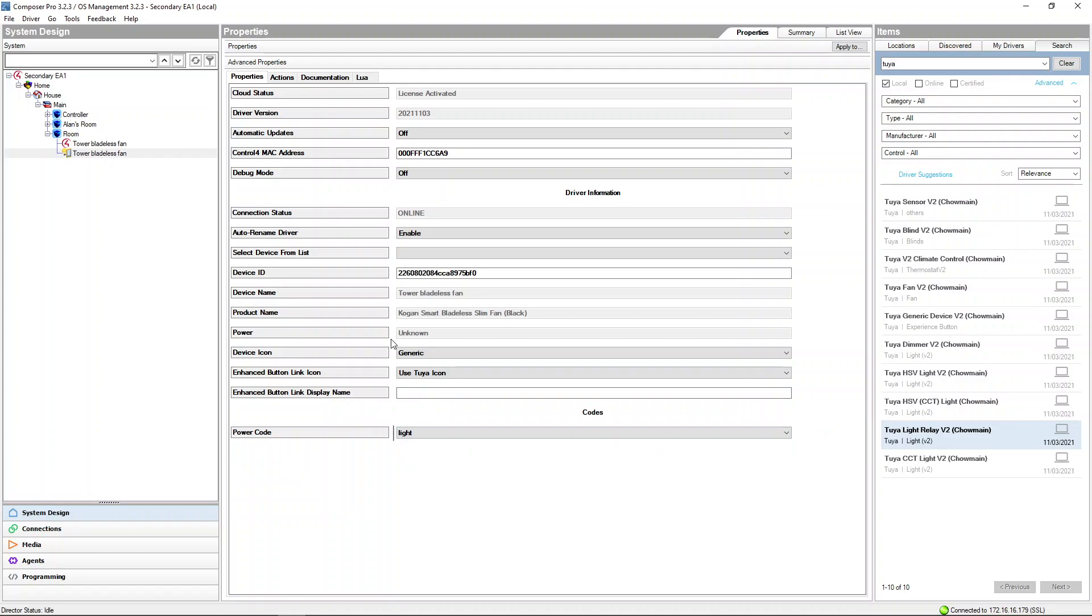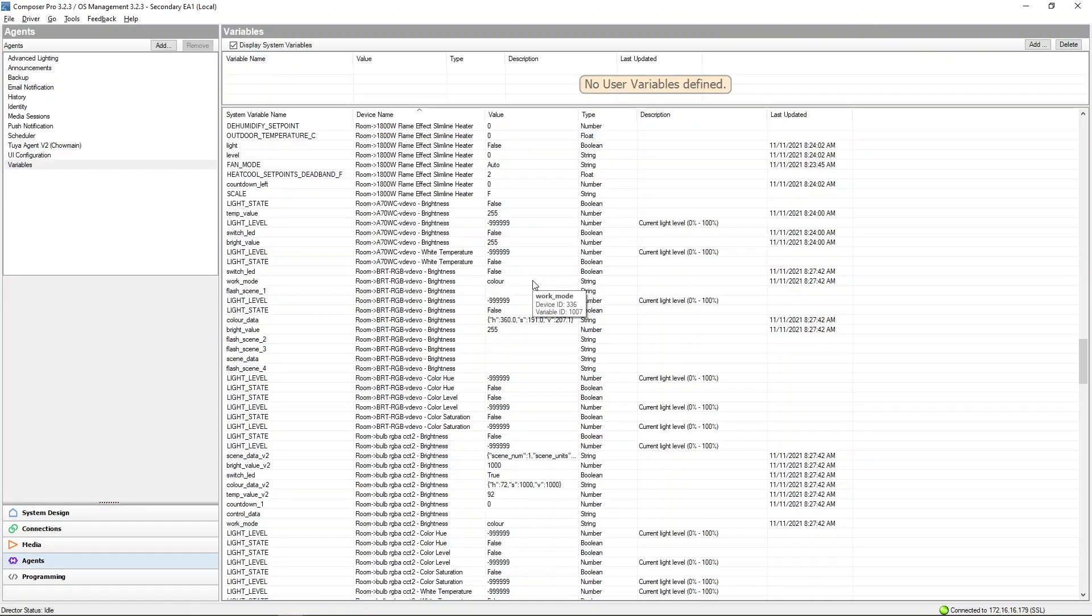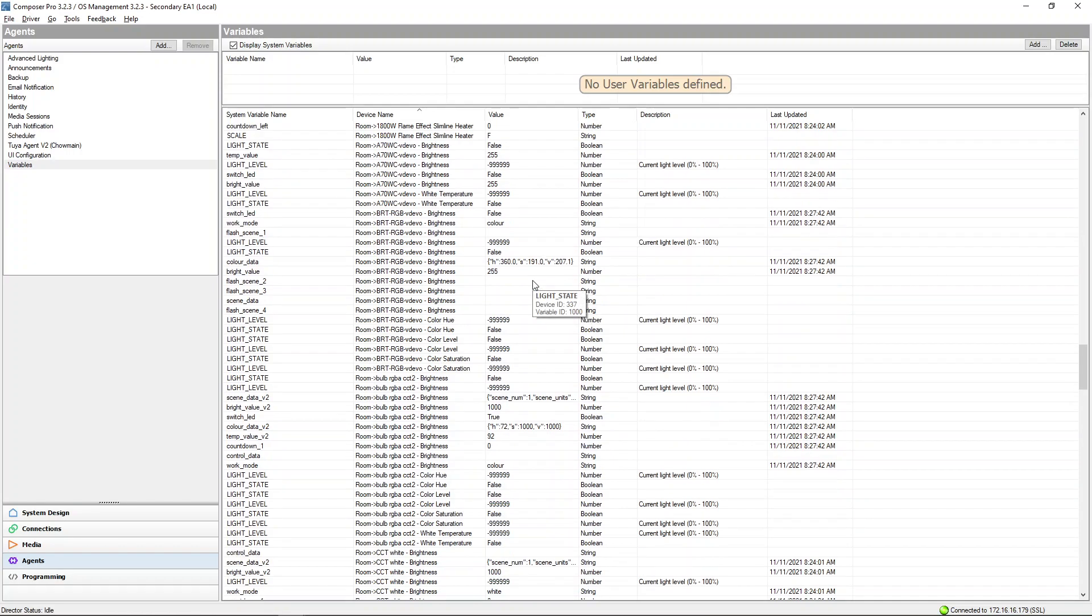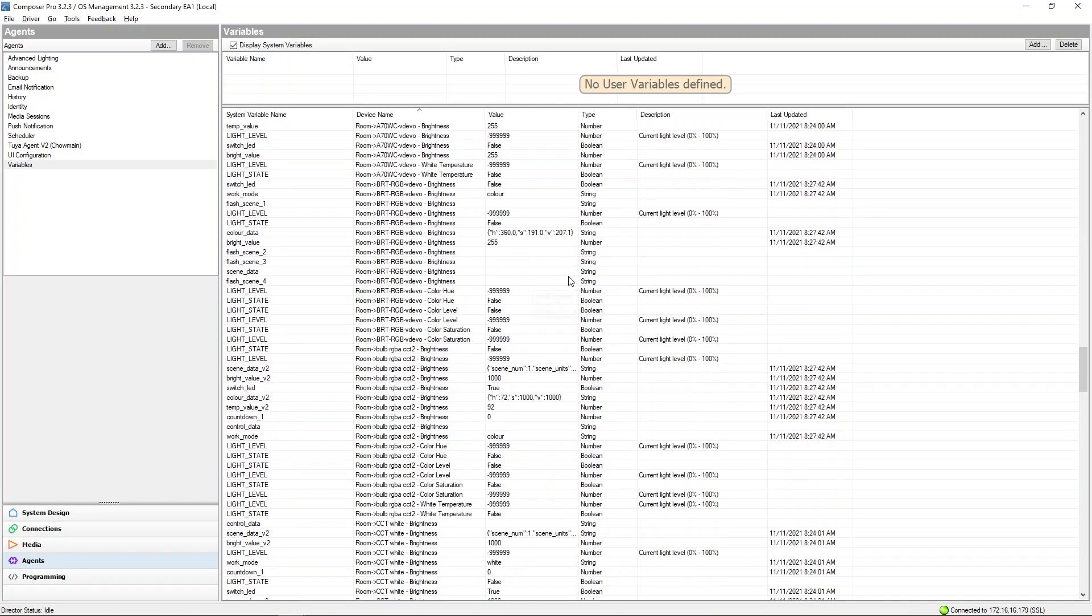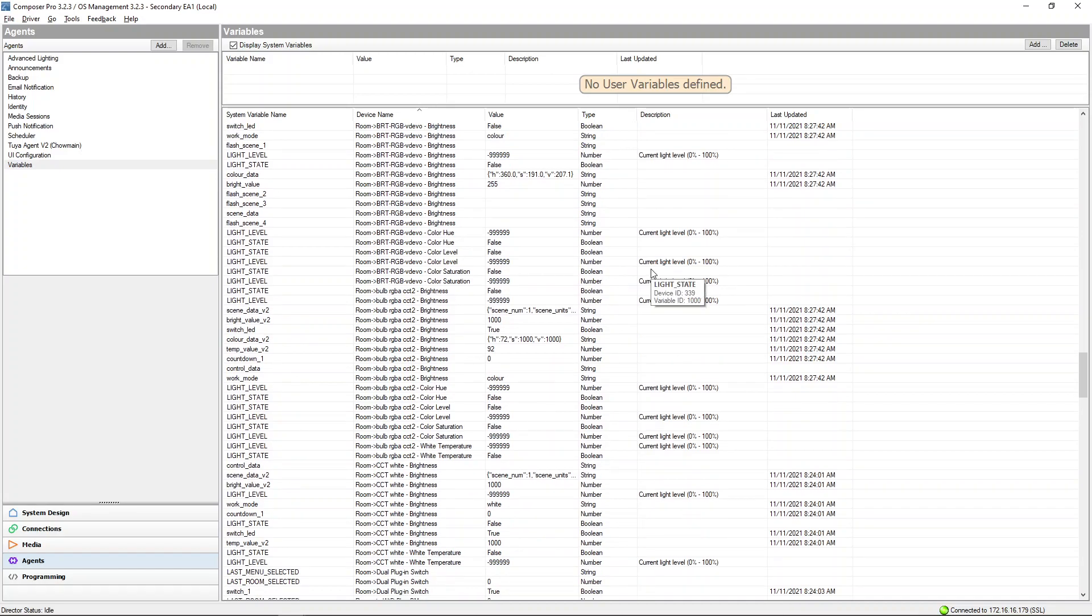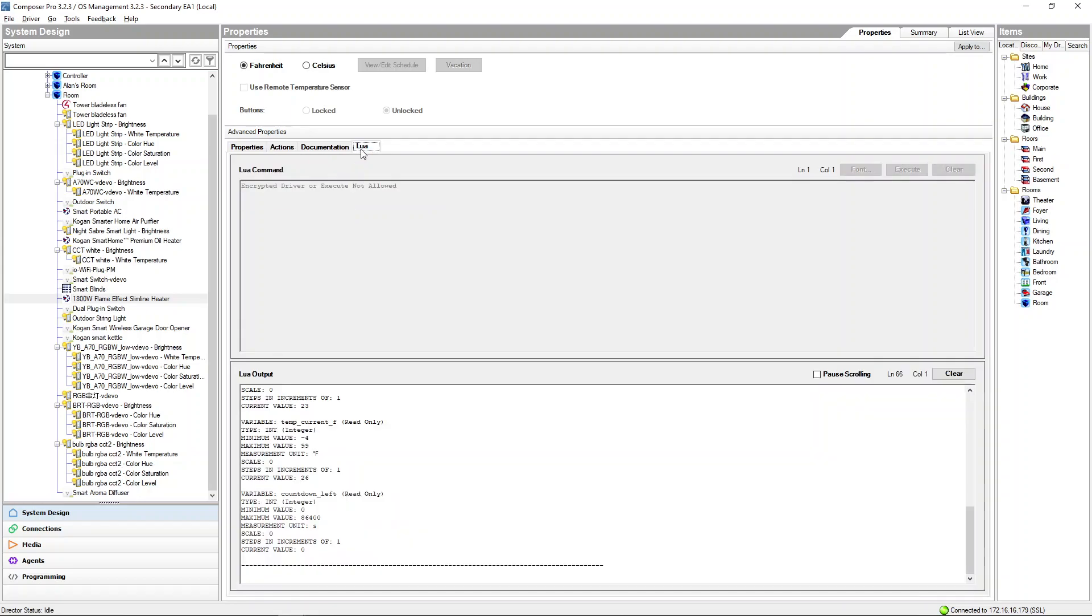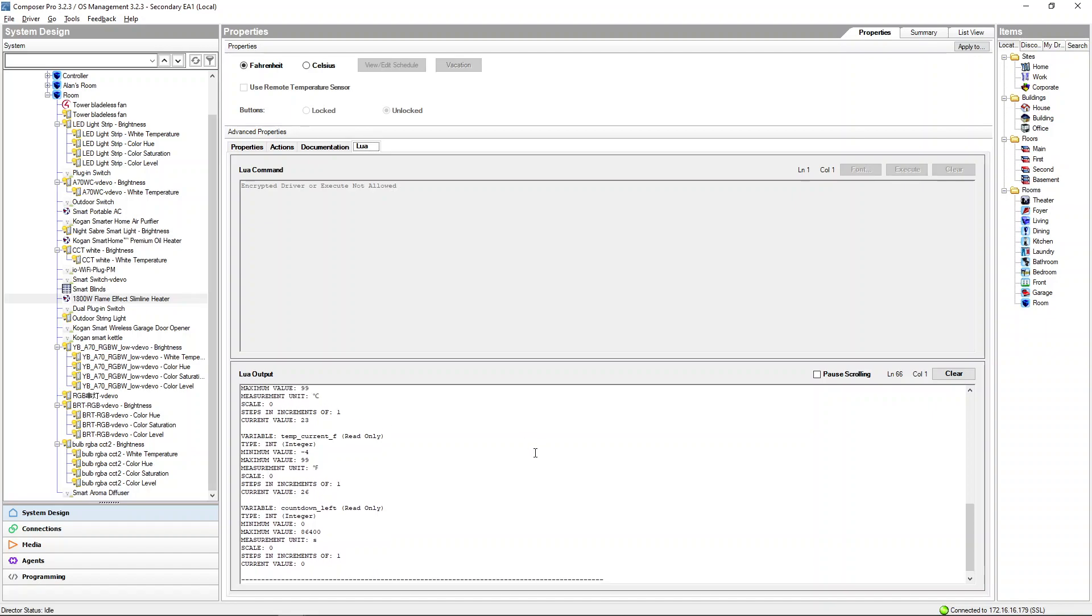Codes allow a huge variety of flexibility, enabling us to support future devices without any additional modifications to the drivers. For even greater control, our Tuya drivers also expose a wide variety of variables to installers, enabling even greater integration and flexibility. For more information on available variables, select the display variables directory in the driver and then go to the lower window.